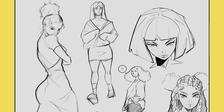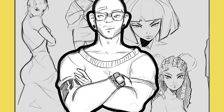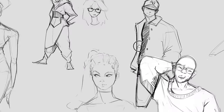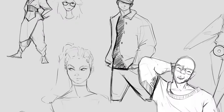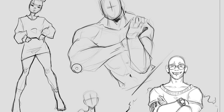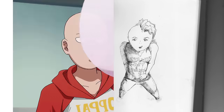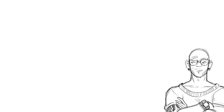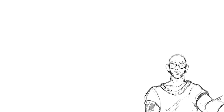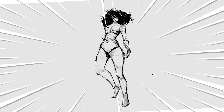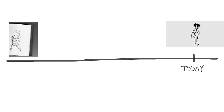In today's video, I'm going to share with you an idea that may change how you view practicing drawing forever. This is a drawing I did last year, and here is a drawing I made today. What is interesting is that in between these two drawings lies advice that drastically changed how I learned to draw.